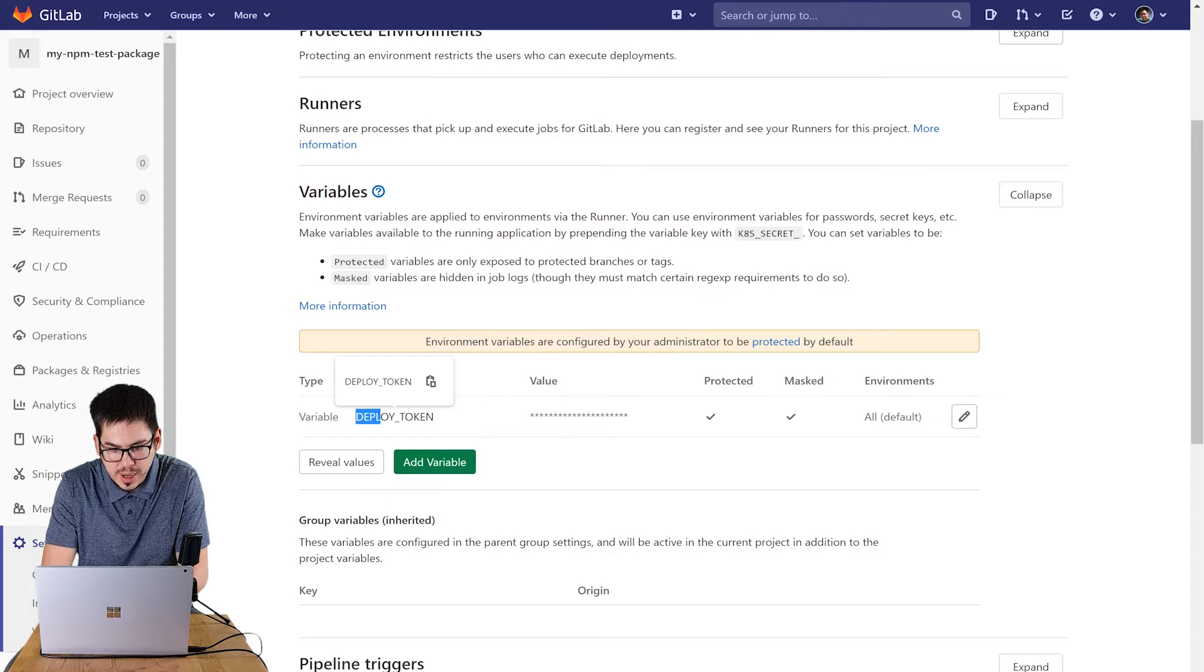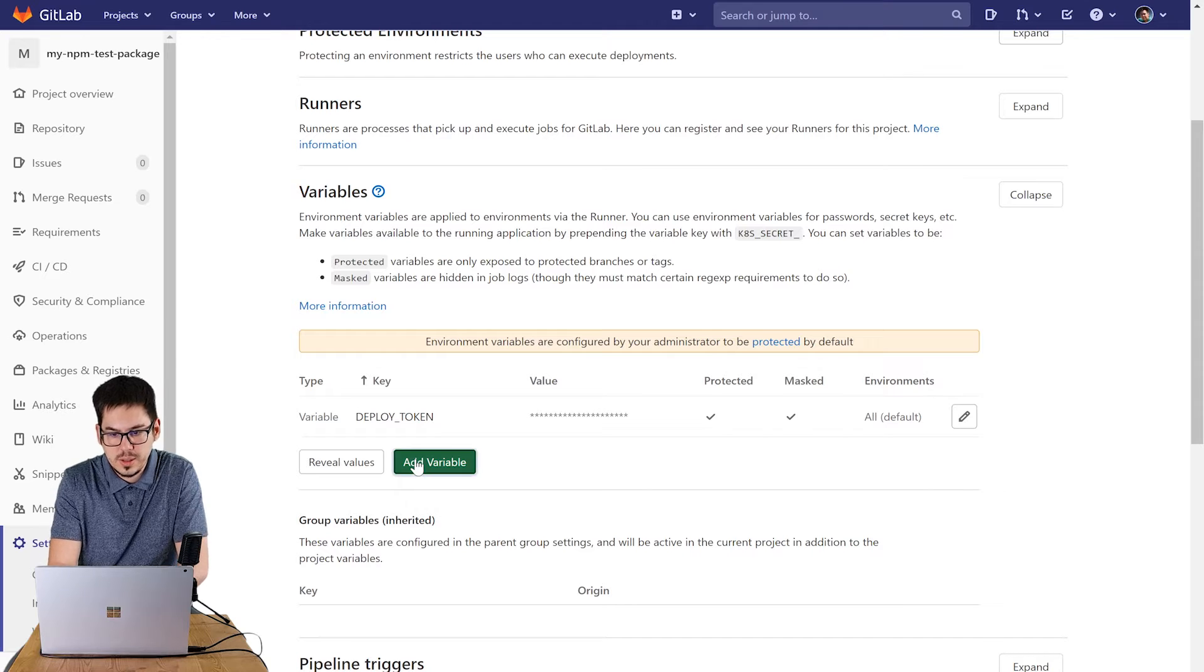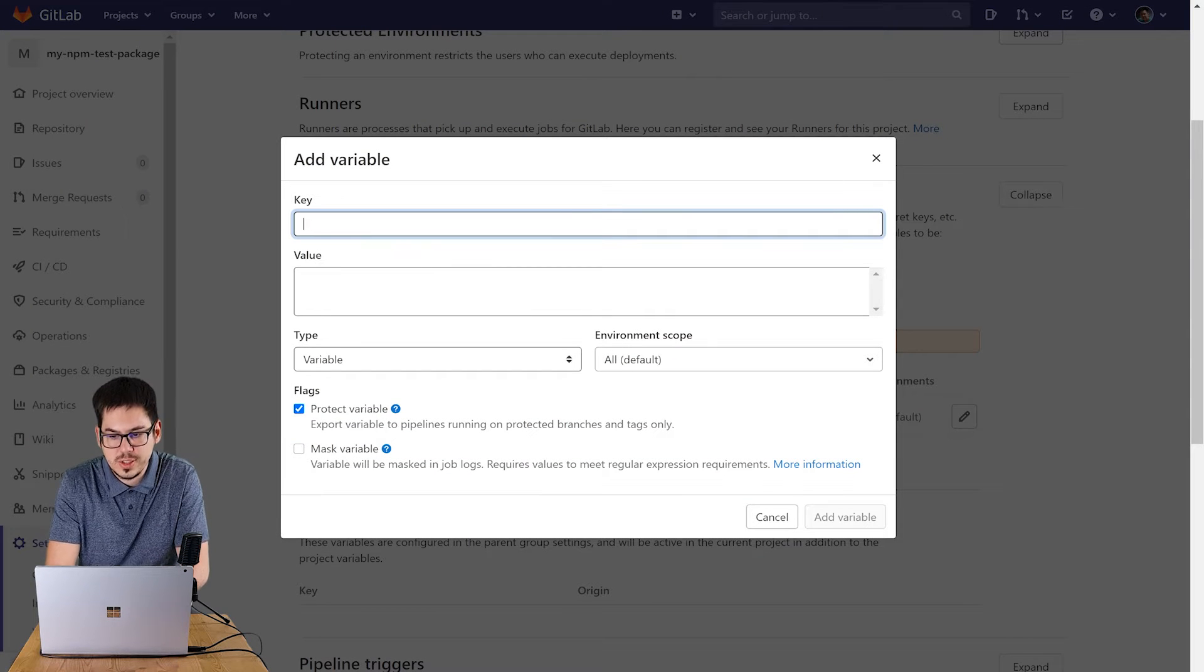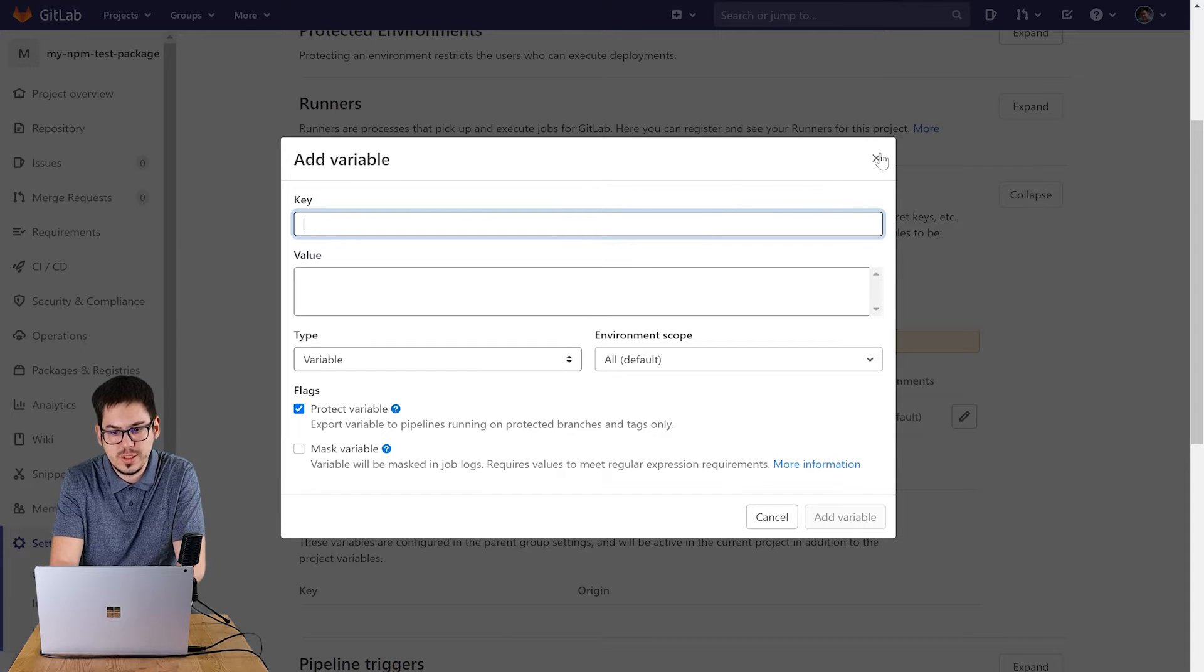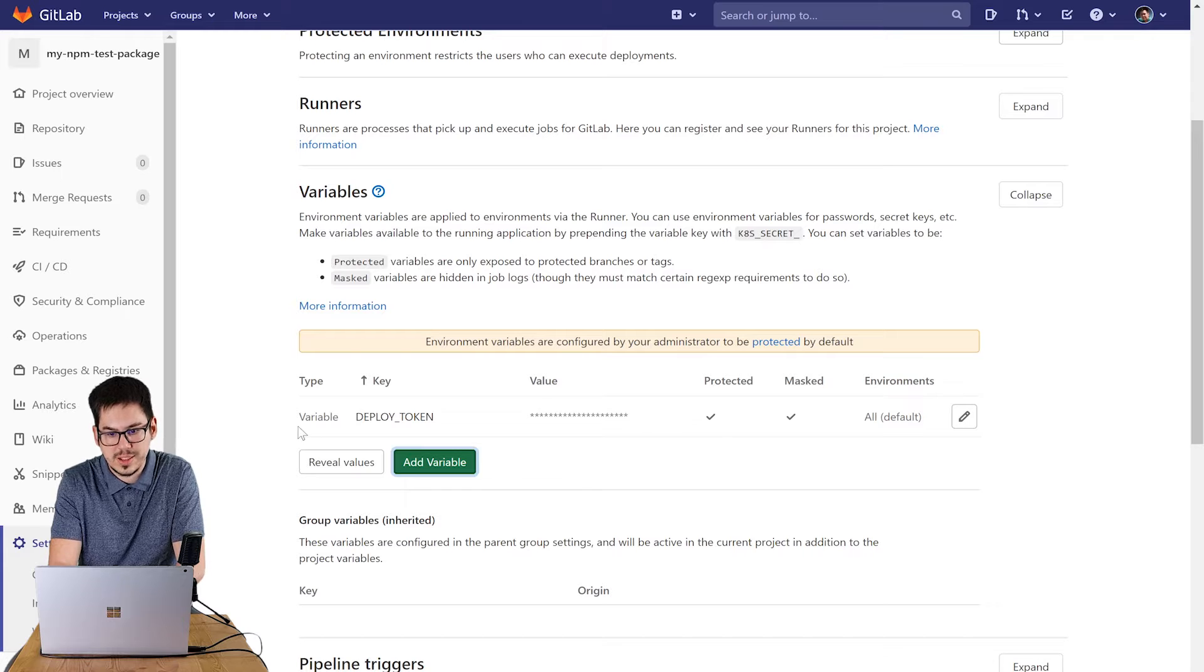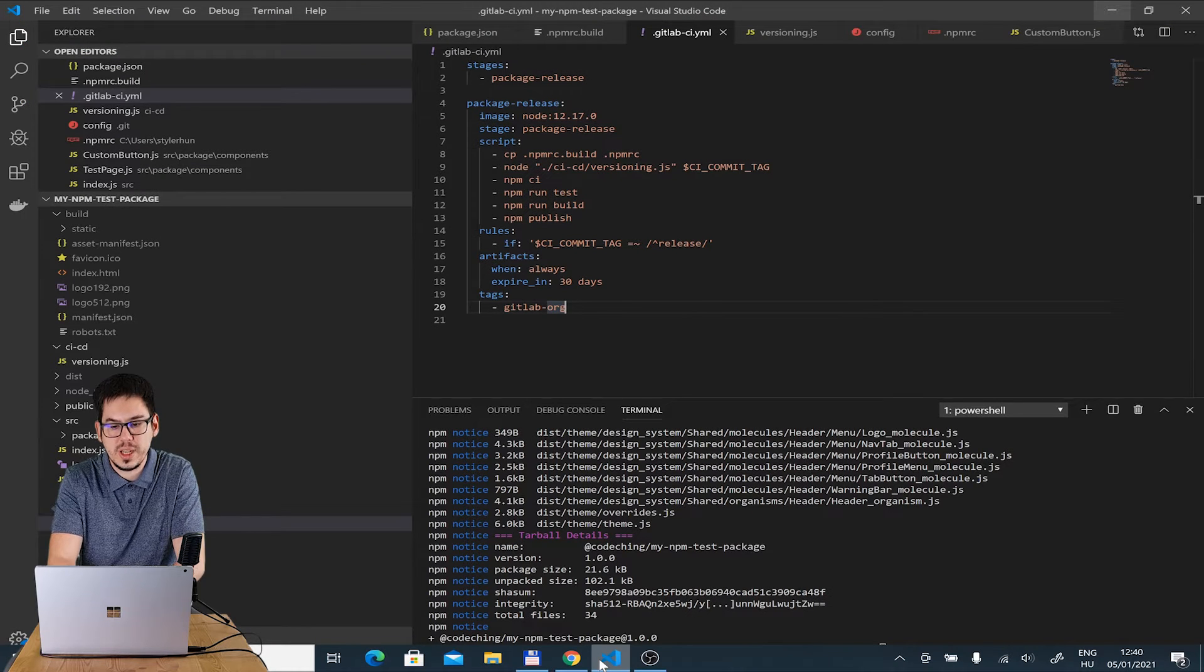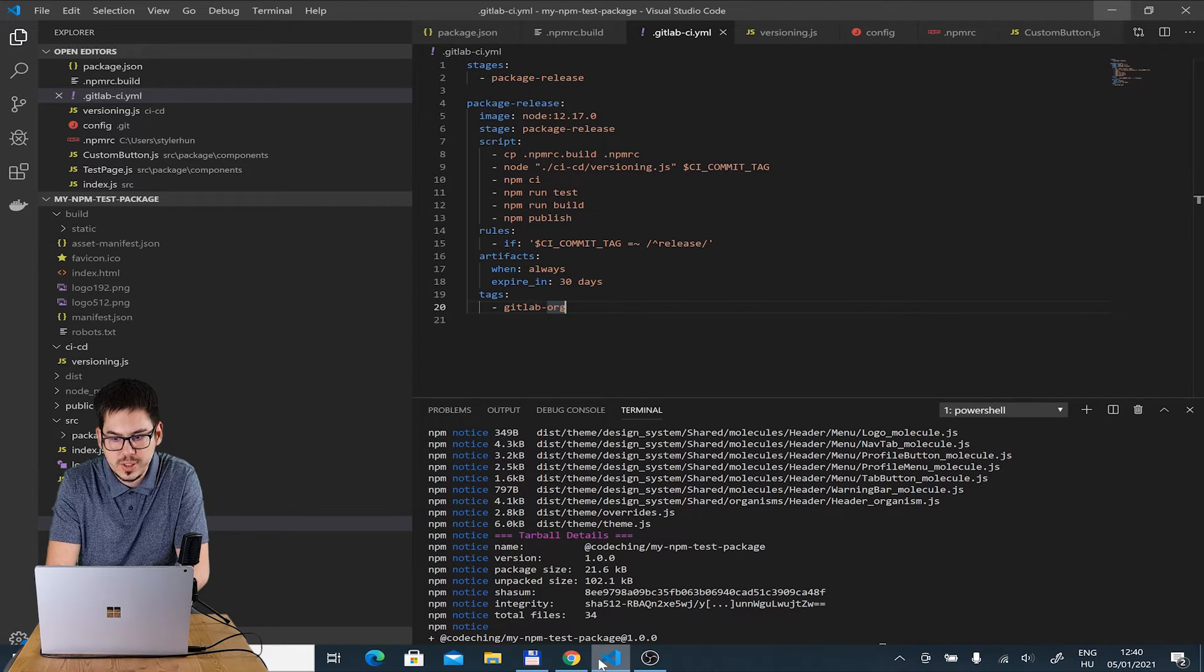In the pipelines we will be able to use variables so we store our NPM registry's deploy token in the variable here. So please create variable here and store your token as value. We use this token to be able to push our package to the registry.